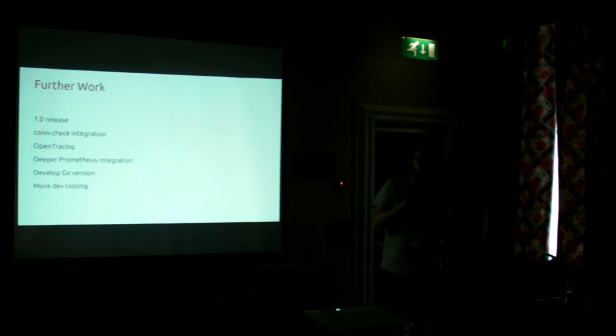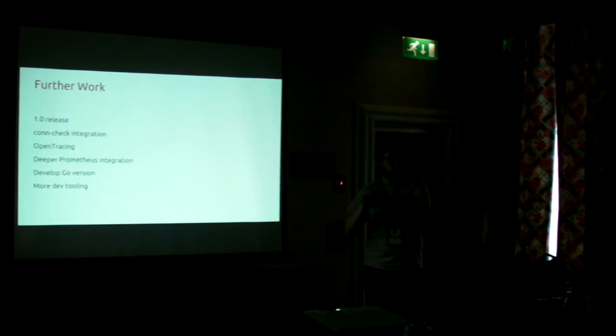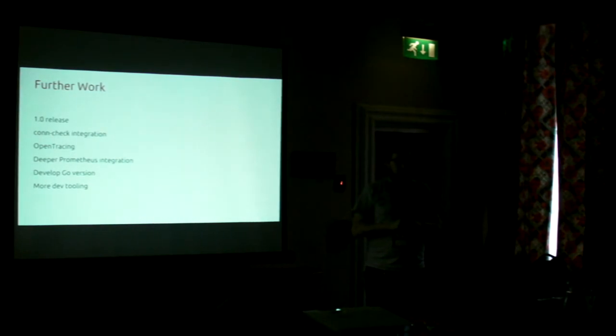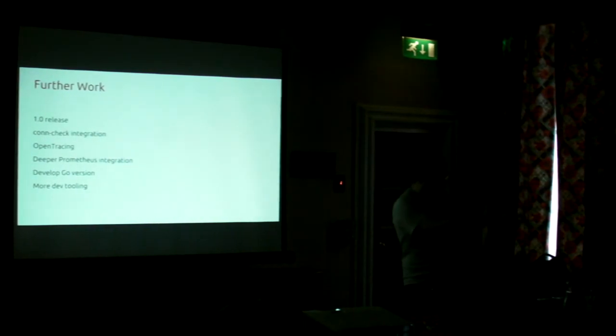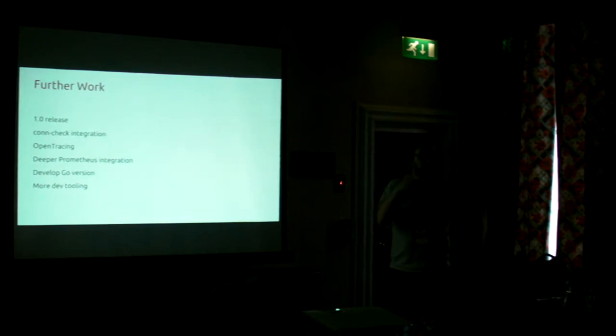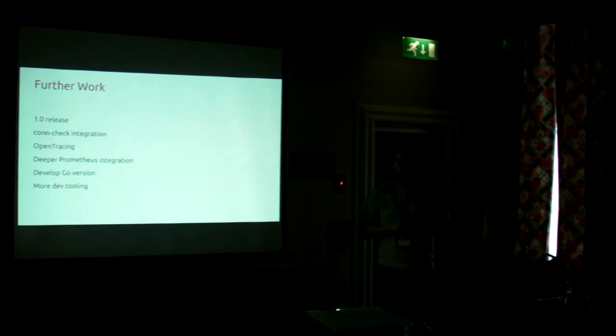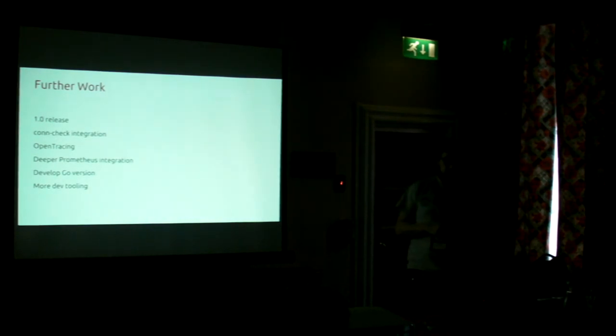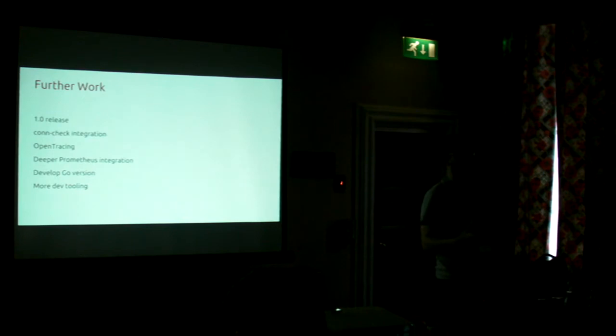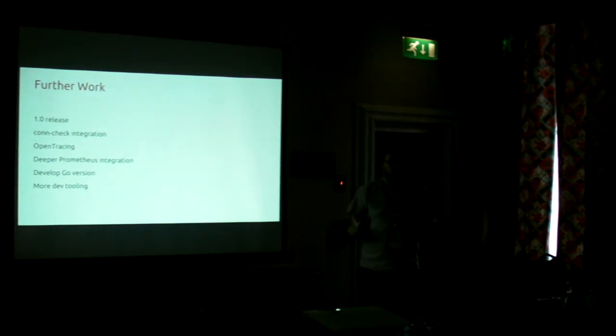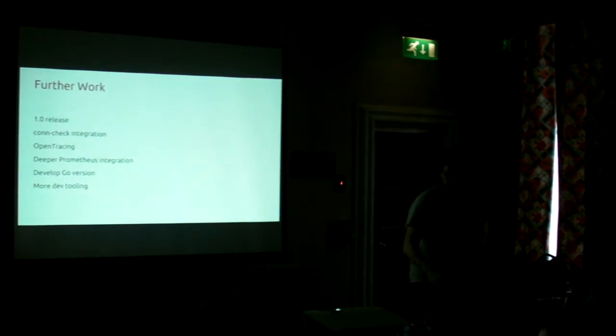Further work to actually cop a 1.0 release. There's a tool called ConCheck which I want to talk about. Open tracing, which someone asked me about earlier. Yes. More detailed tracing and request IDs. More Prometheus integration because we're moving that way. We have a Go version, but we haven't released it. We would like to do it. It has a similar idea to world development tooling.